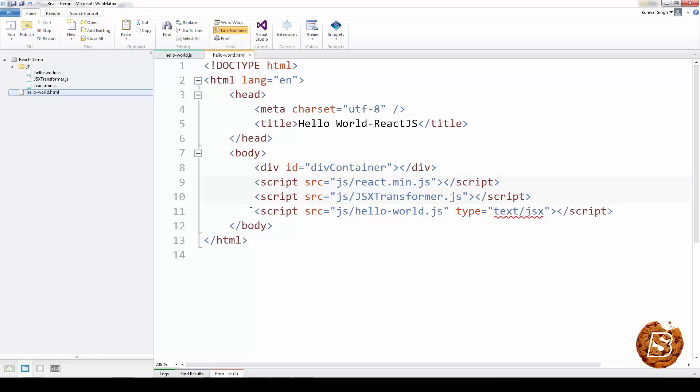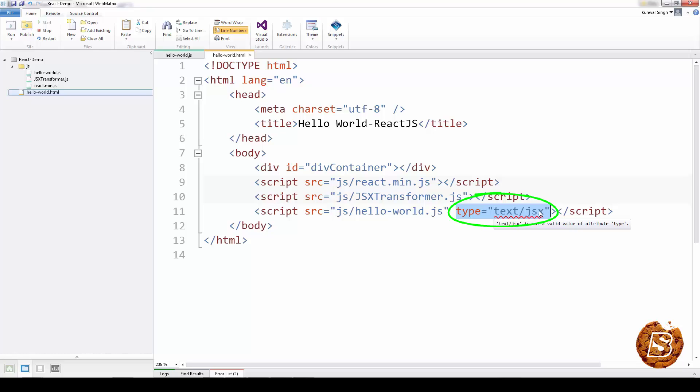After that, we have created a hello world.js file. You can see that we have specified its type as text forward slash jsx. Now, jsx is basically a syntax JavaScript with XML that React.js supports.